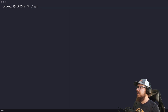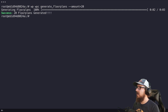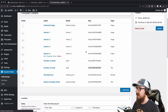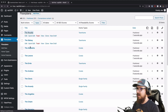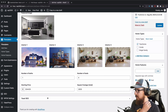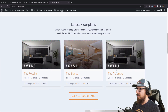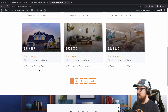Let's clear the terminal and do WP WPC generate floor plans --amount=20. Generating all the floor plans — 20 floor plans generated. Let's view how many floor plans we have. Now we have all of them and going in we can see: town home, garage, pool, yard, images, number of baths, number of beds, starting price, square footage — all the way around. If we visit the site, we've got all the floor plans and they all seem very random.